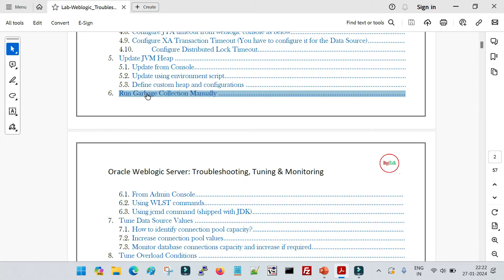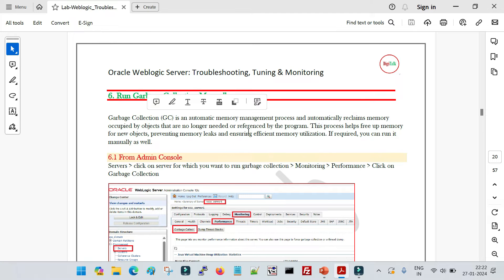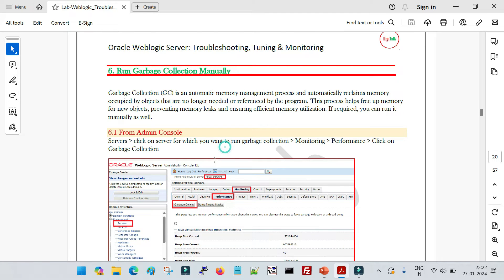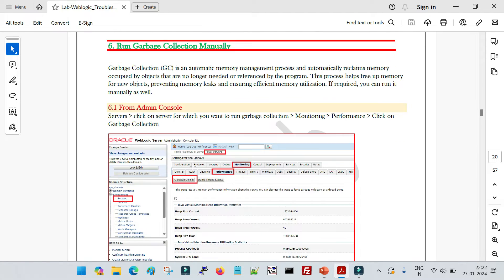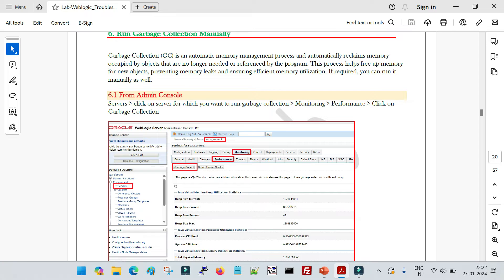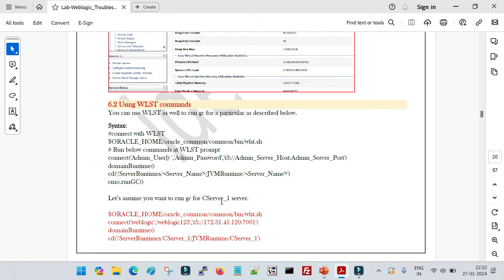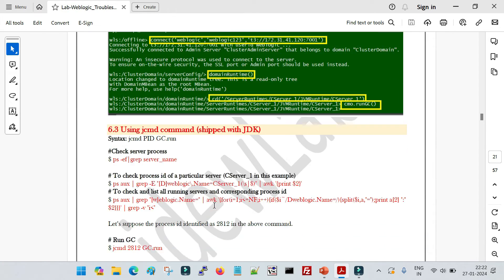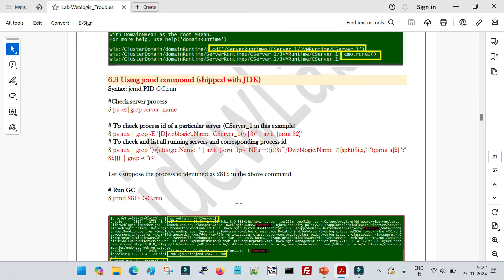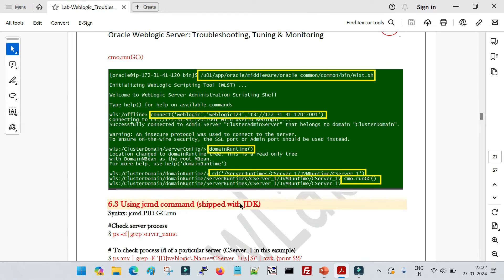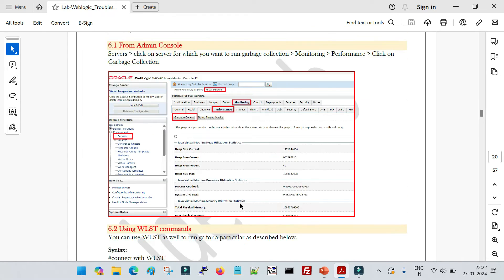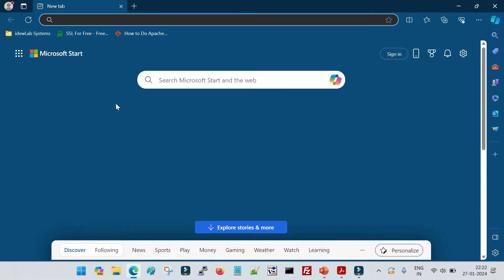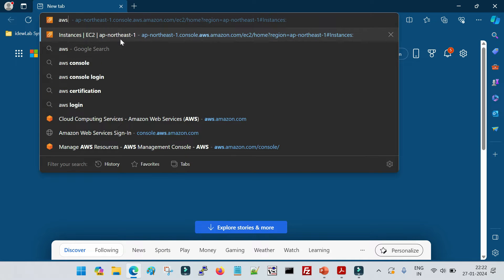There are different ways to run garbage collections manually. We can run it from the admin console, we can use the WLST command, and we can also use the jcmd command. We will see and execute all three options. But before that, to show you the command-line execution, I will bring up my WebLogic machine which is running on Amazon AWS EC2.